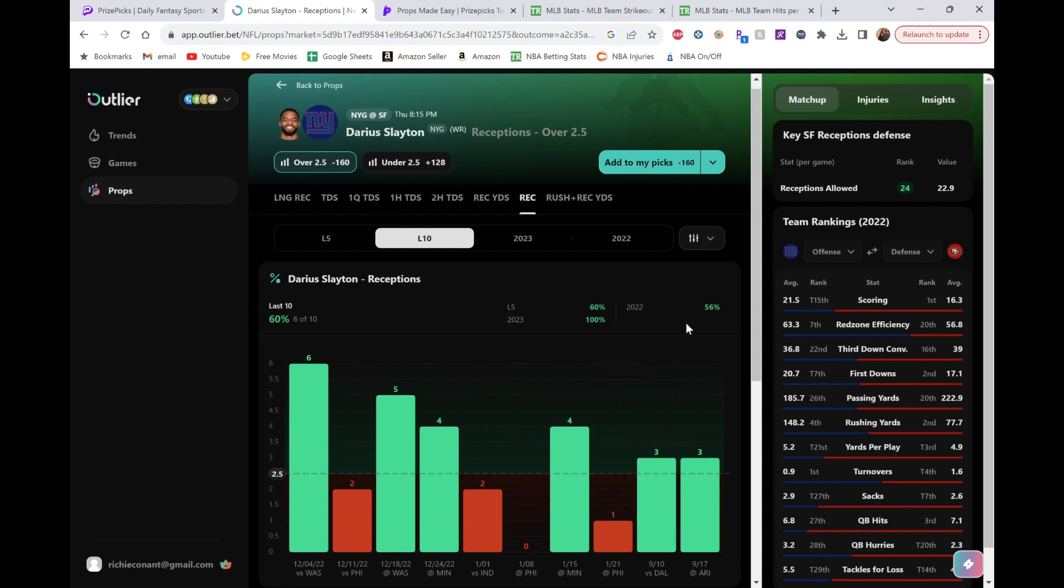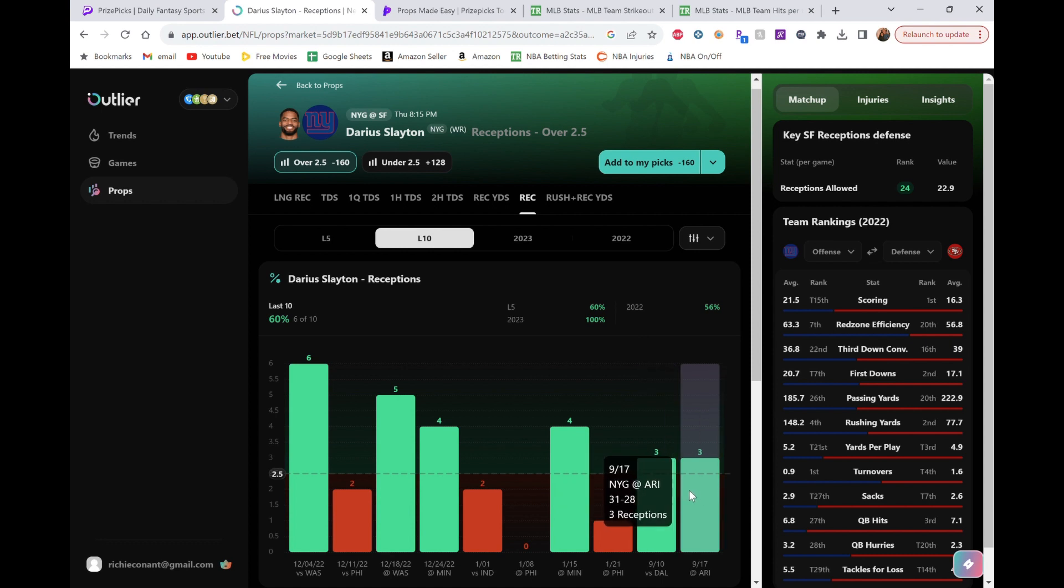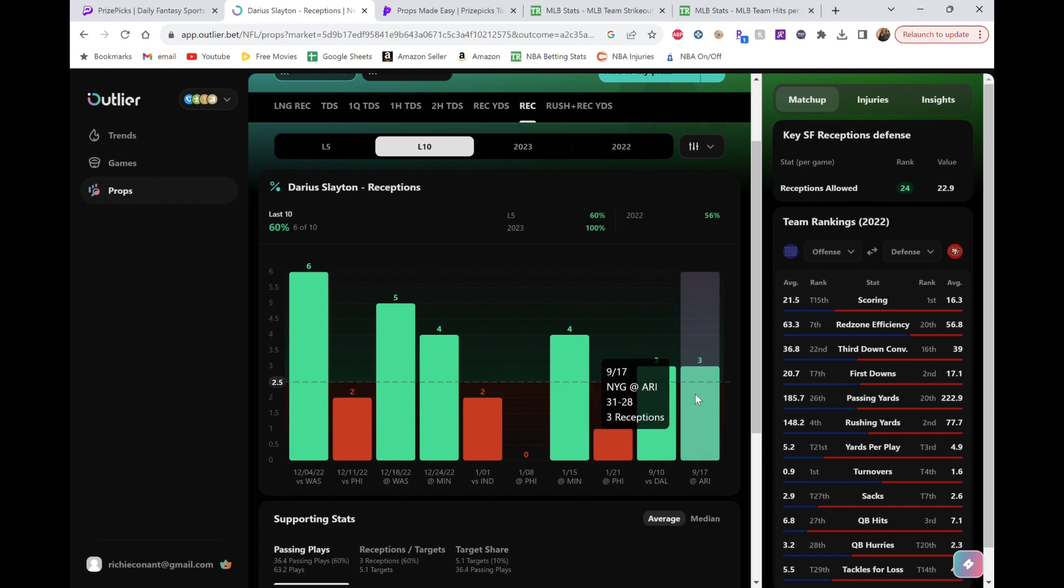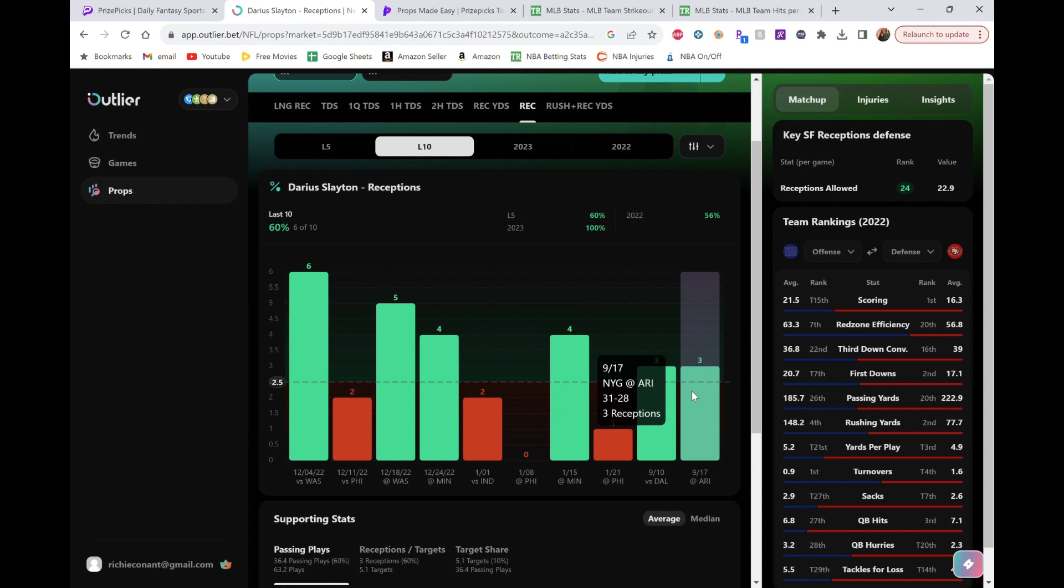And Slayton, as well as Hodgins. Sorry. Slayton and Hodgins are going to be active tonight. You could pick either one. I'm going to show you Hodgins as well. But I'm picking Slayton here. He's got it even against the Cowboys when they got destroyed. He still had that 3.0. And then against Arizona in that closer game. They came back. And he's still got it.